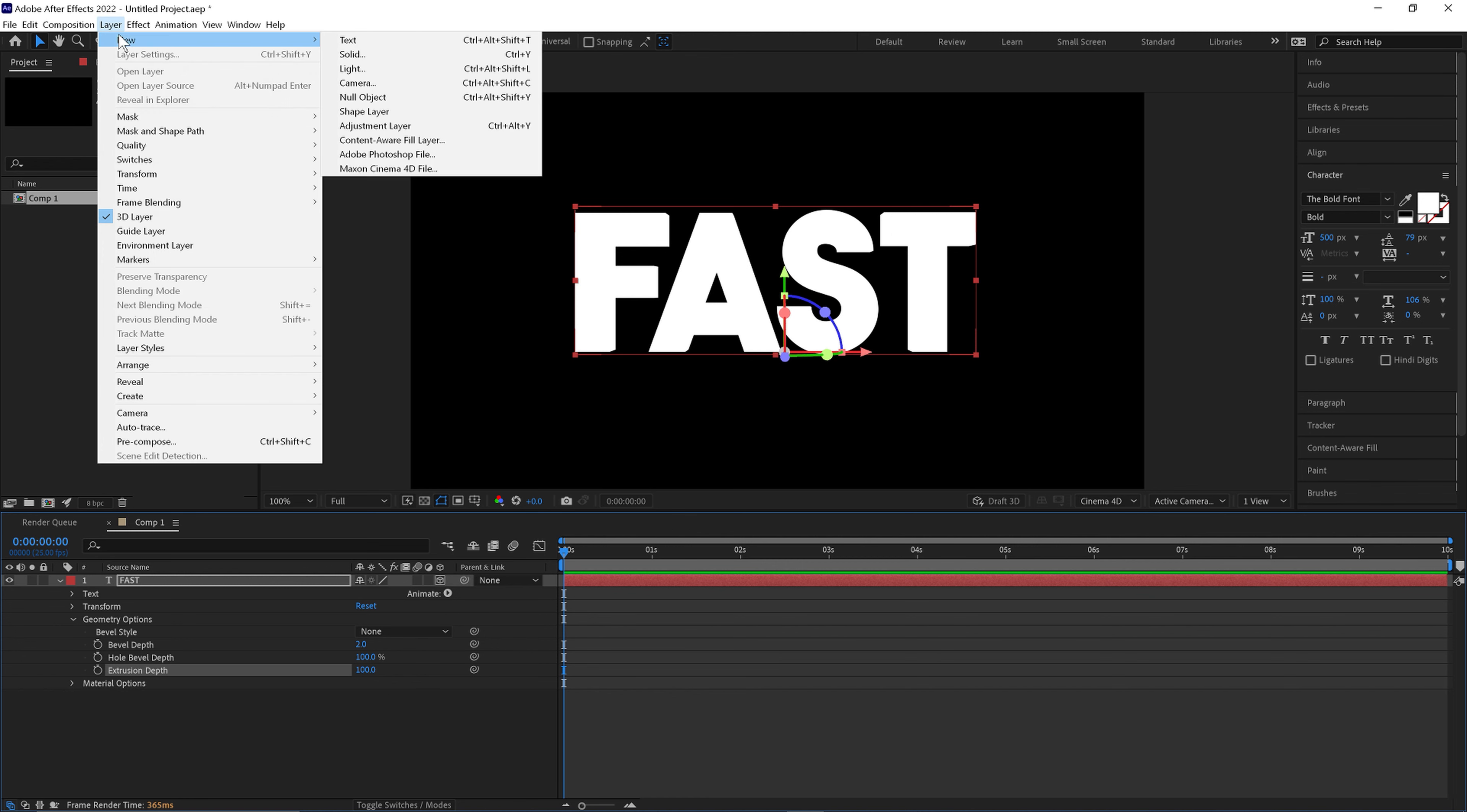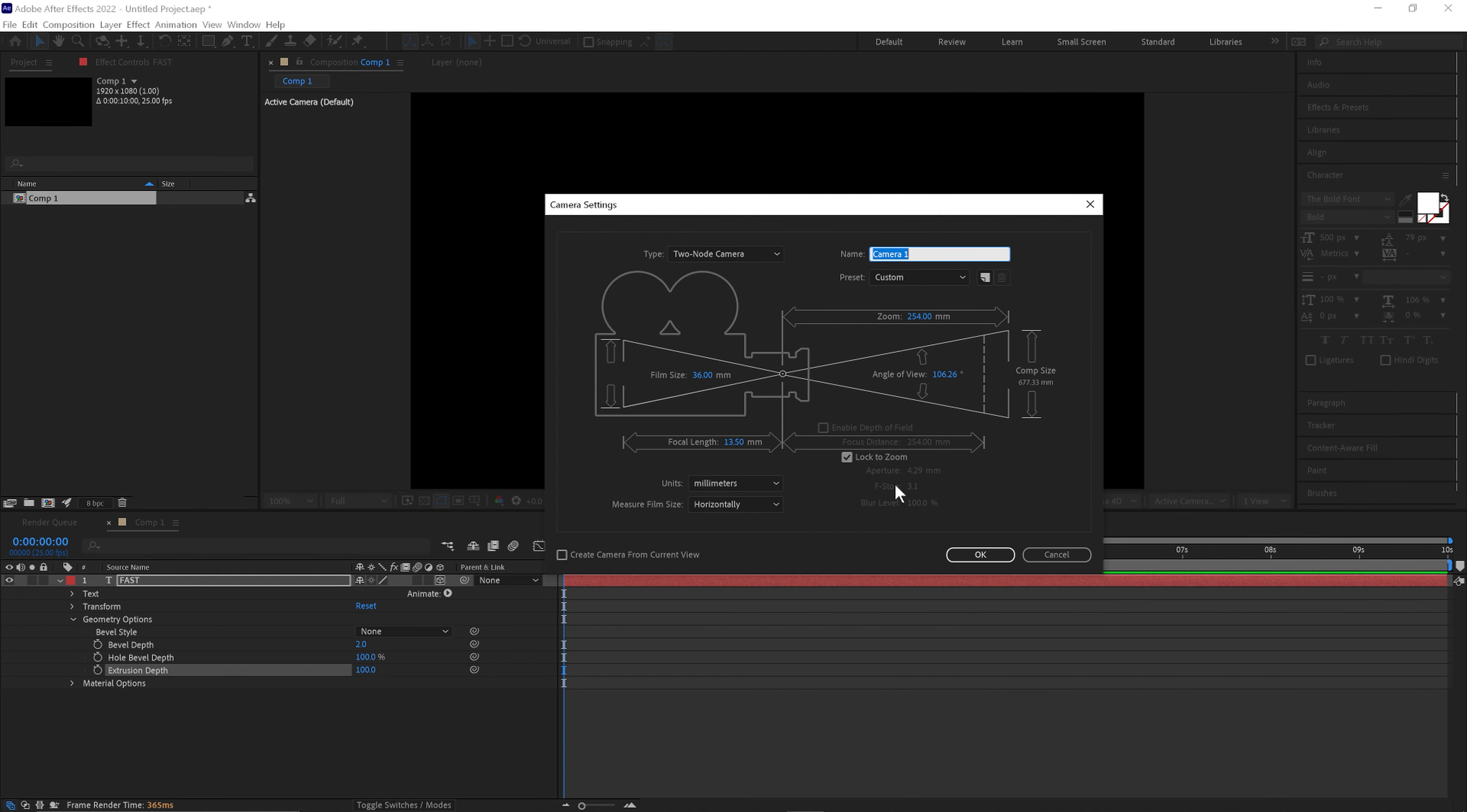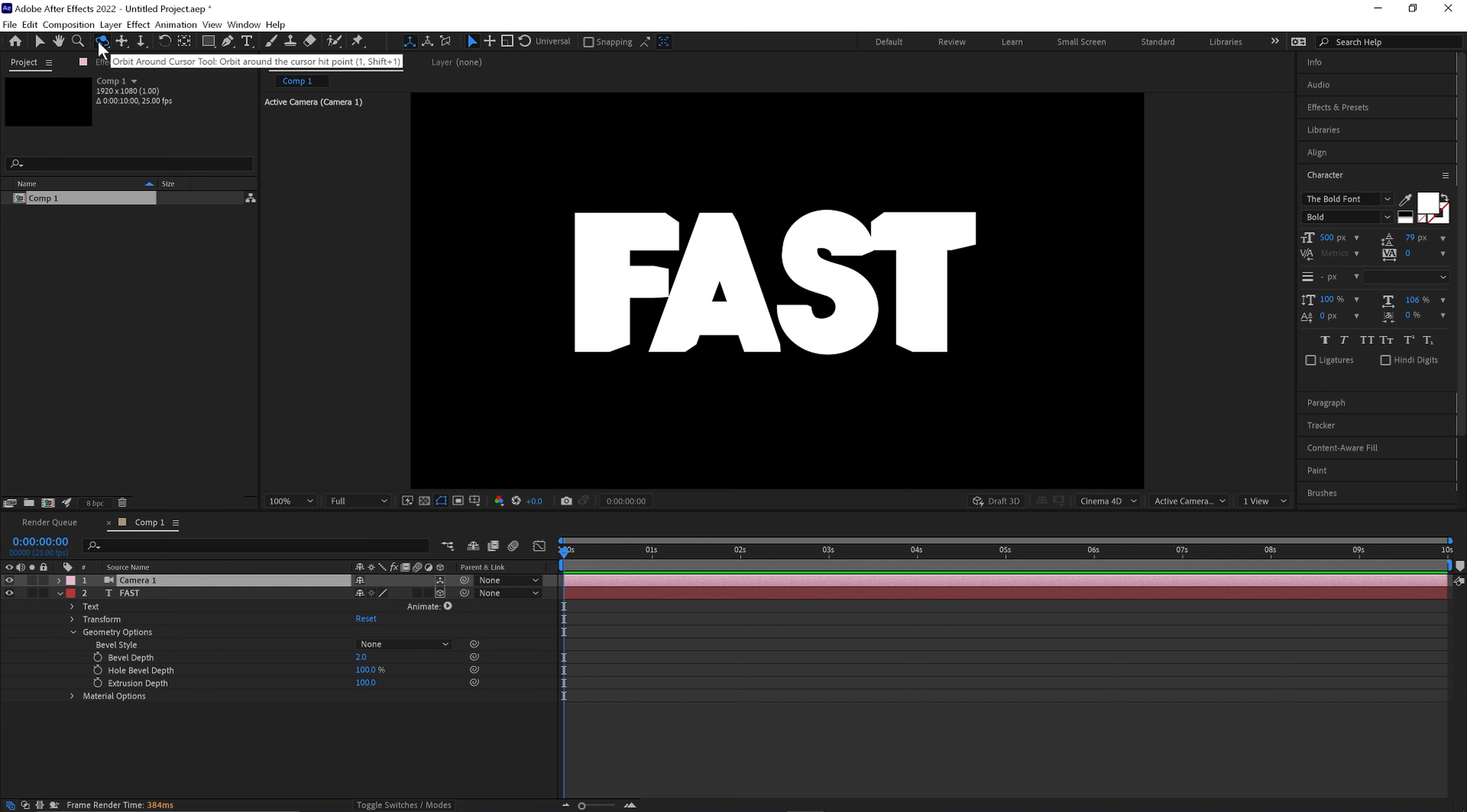Next we'll create a camera. Click OK. And then we can use these three tools at the top to move around the text.